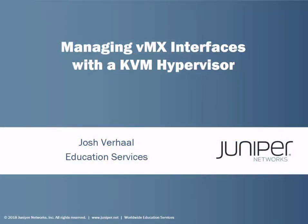Welcome to Managing VMX Interfaces with KVM Hypervisor. My name is Josh Verhall, I'm with Education Services, and I'll be running through this Learning Byte with you.